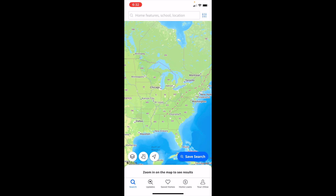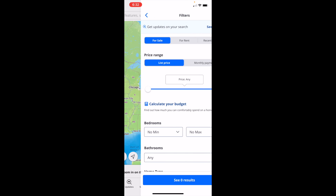The first thing you have to do is open up the Zillow application. Once that is done, go to the bottom left and press on the search button. Then once you're on the search page, go to the top right beside the search bar and press the filters icon.